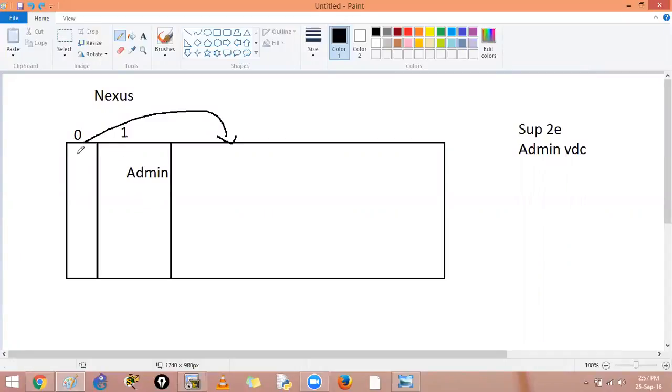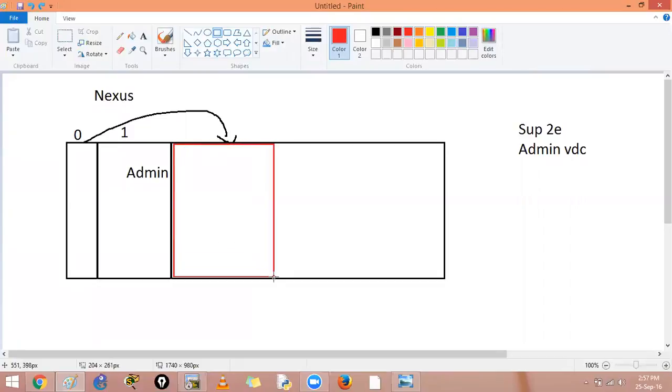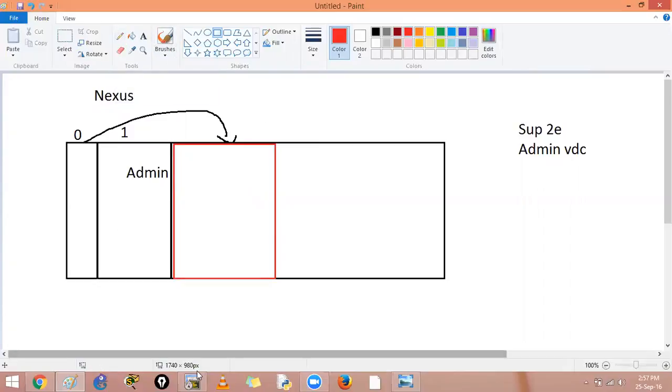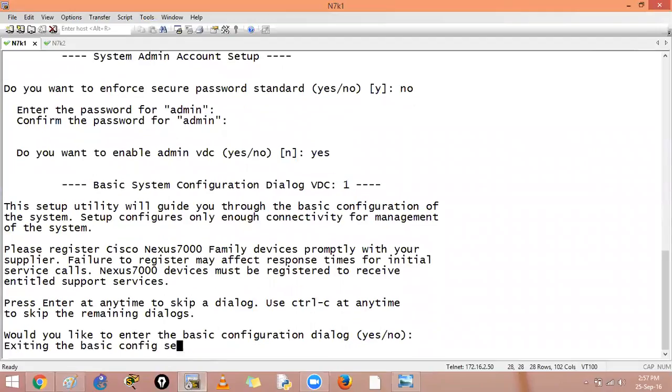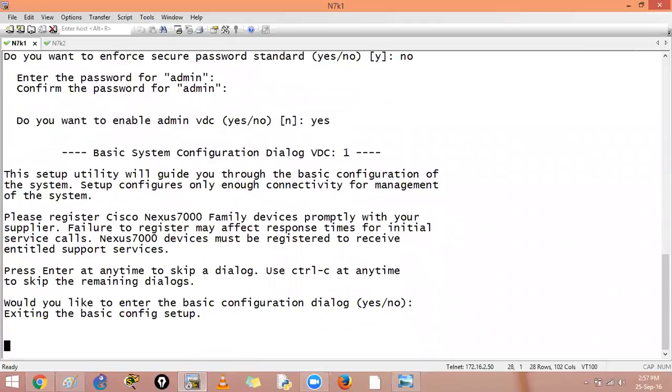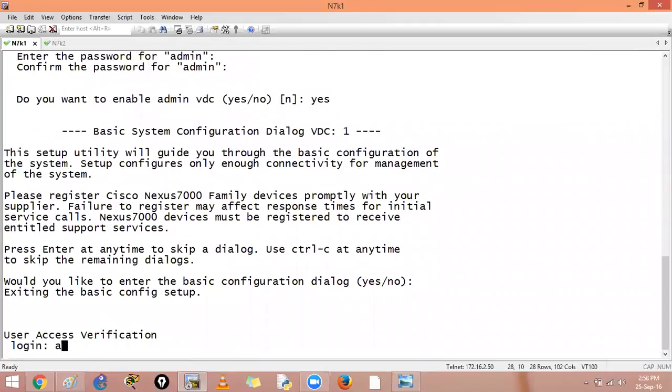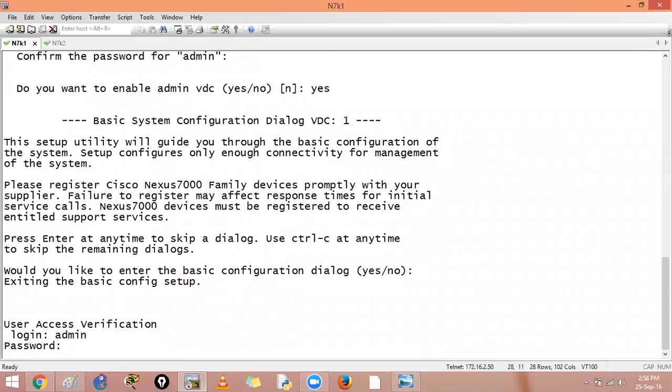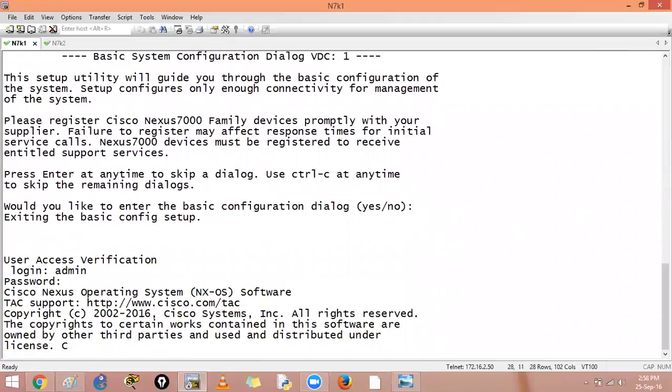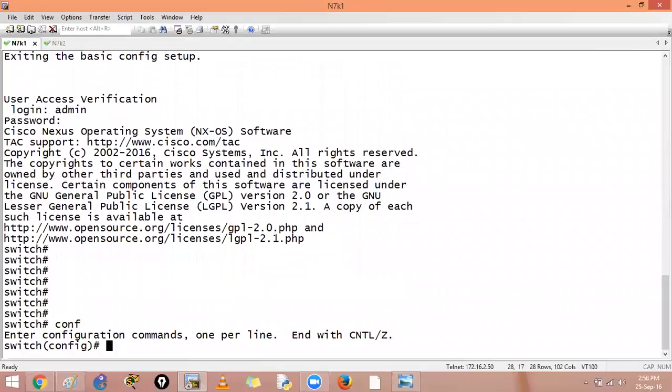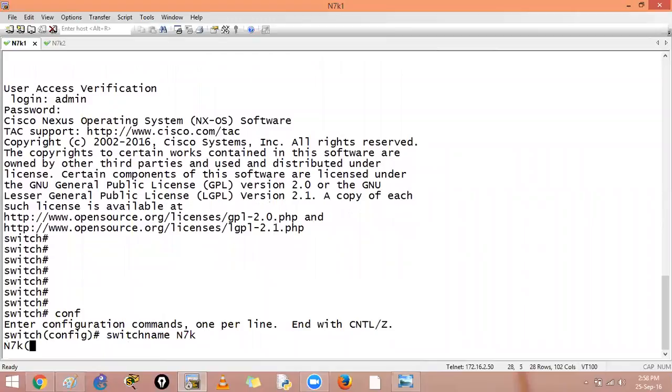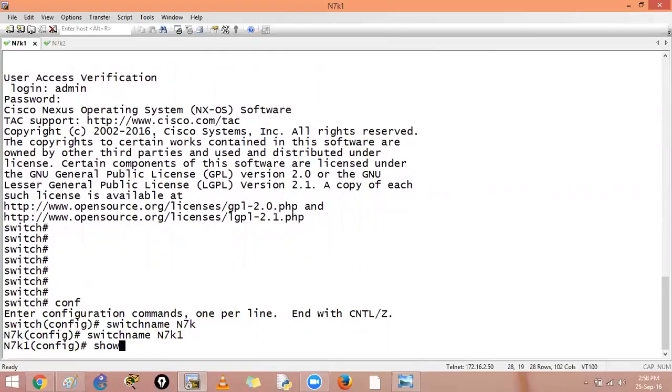So I am now in the admin VDC and I will take interfaces from this VDC ID zero and I will create a logical VDC. You can say this VDC will have an ID of VDC one and I will allocate interface to this VDC. We can also give it a name. So how do you create a VDC? I will say just enter my admin credentials and by default you can say configure terminal. The key is not required. Configure, I will give the switch name N7K1.